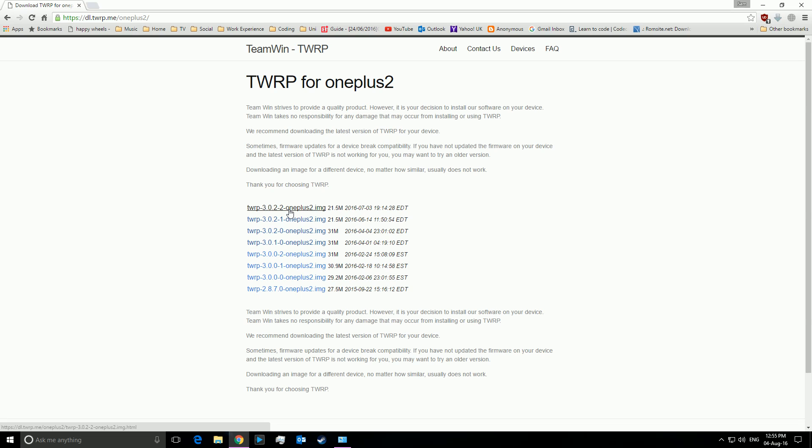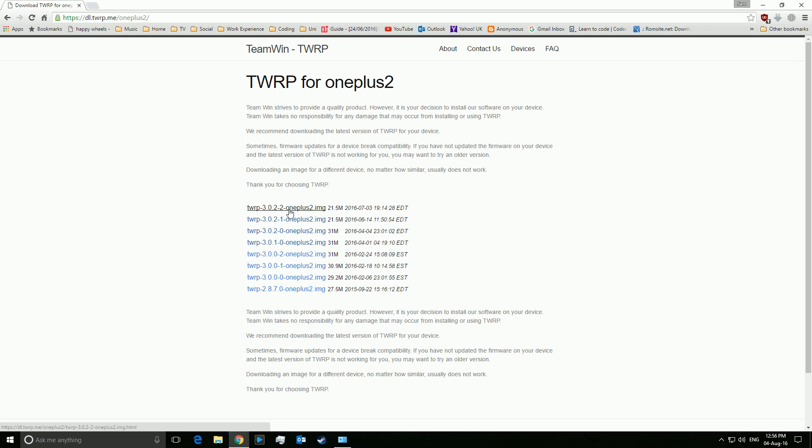But for whatever reason, let's say you don't want to upgrade to Marshmallow or Lollipop or whatever, you just haven't upgraded yet. Well you then don't want to use the latest one, you want to use one that's right for you. But you haven't been told this because they have to be very specifically compatible with each other.